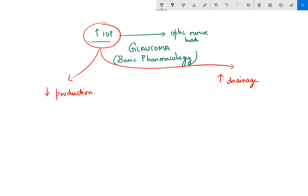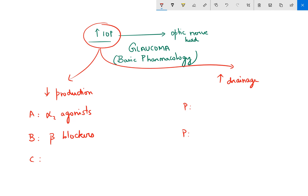There are two ways to reduce intraocular pressure. For reducing the production of aqueous humor, there are three useful categories of drugs — I remember them as ABC: A stands for alpha-2 agonists, B stands for beta blockers, and C stands for carbonic anhydrase inhibitors. For increasing the drainage, we have two P's.